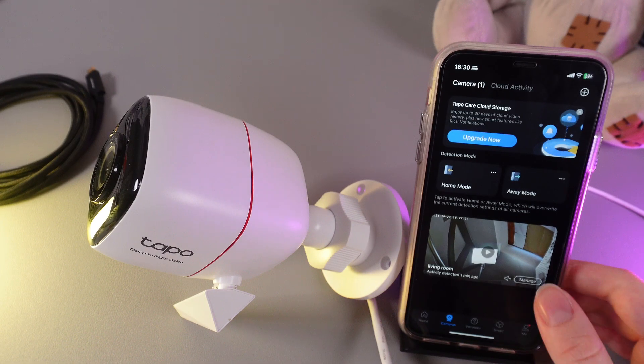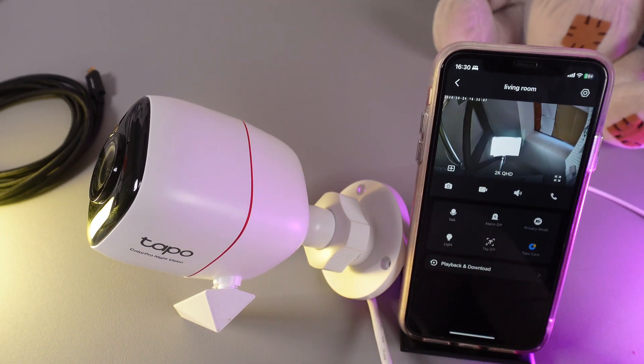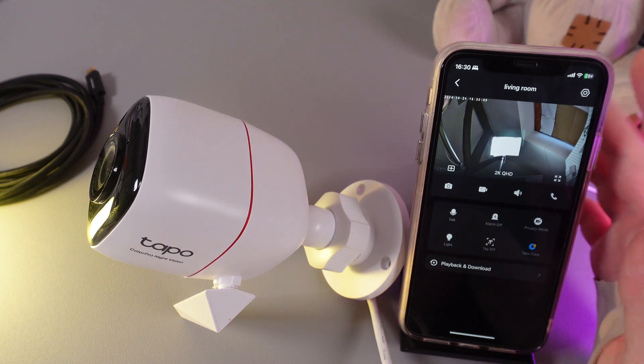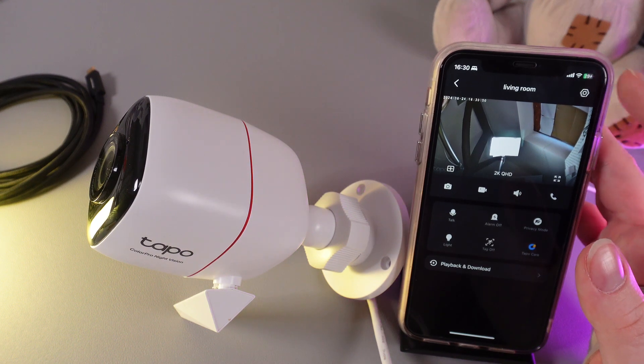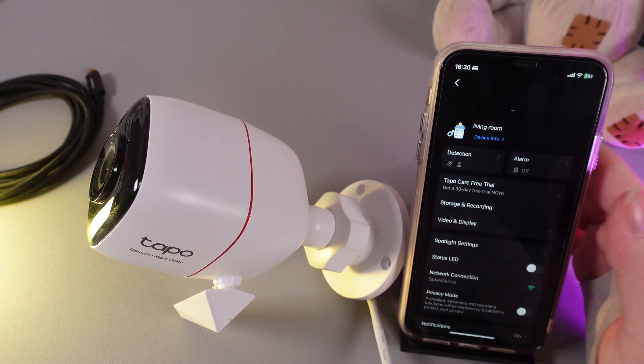As the first step, we would need to open our camera in the TAPO application and then click on this settings icon that you can see at the right upper corner.